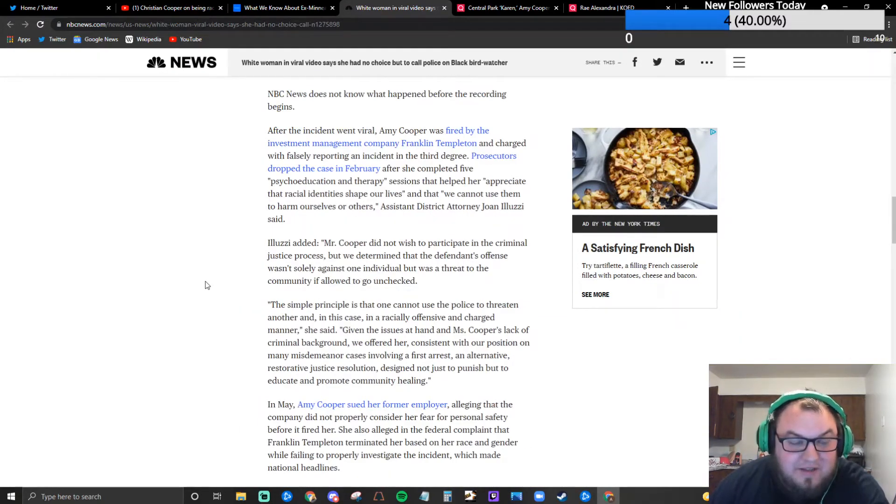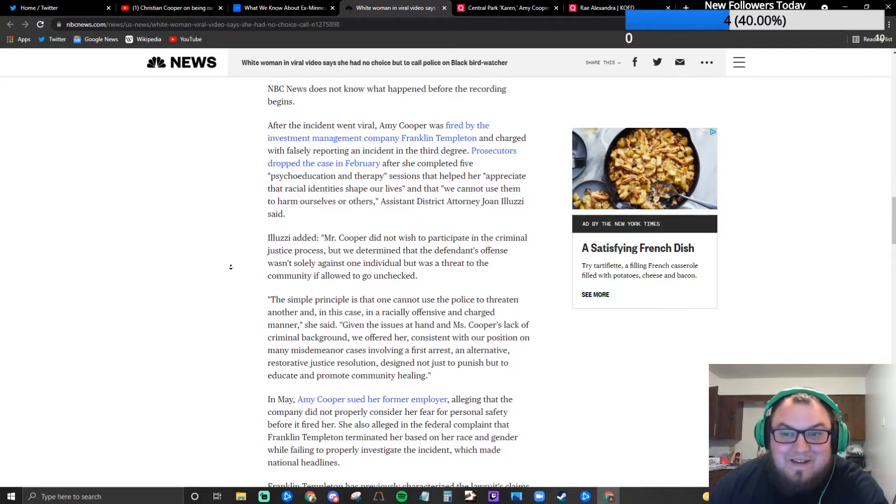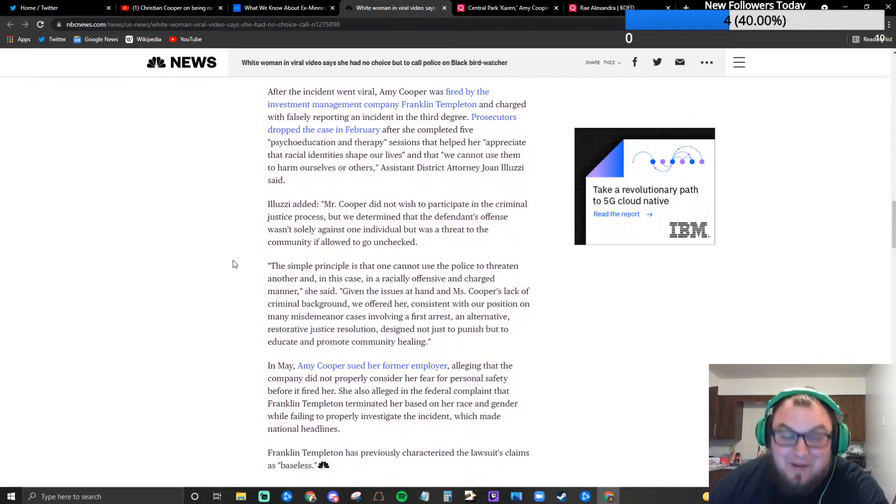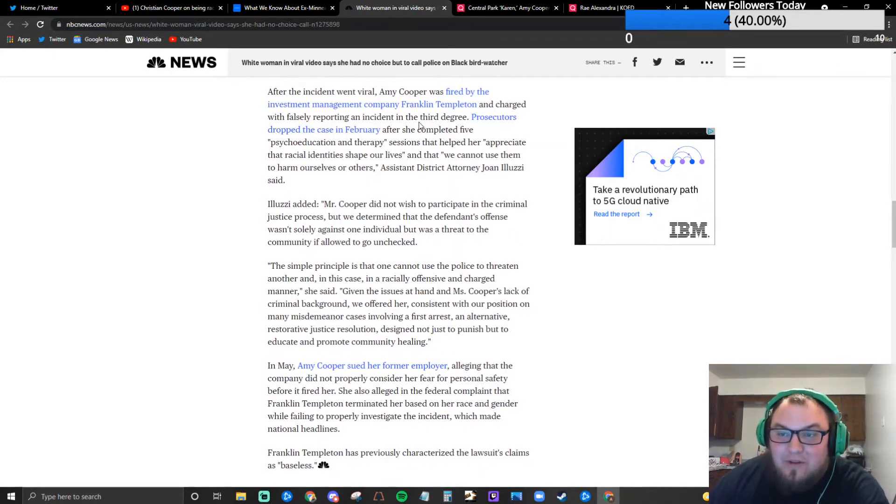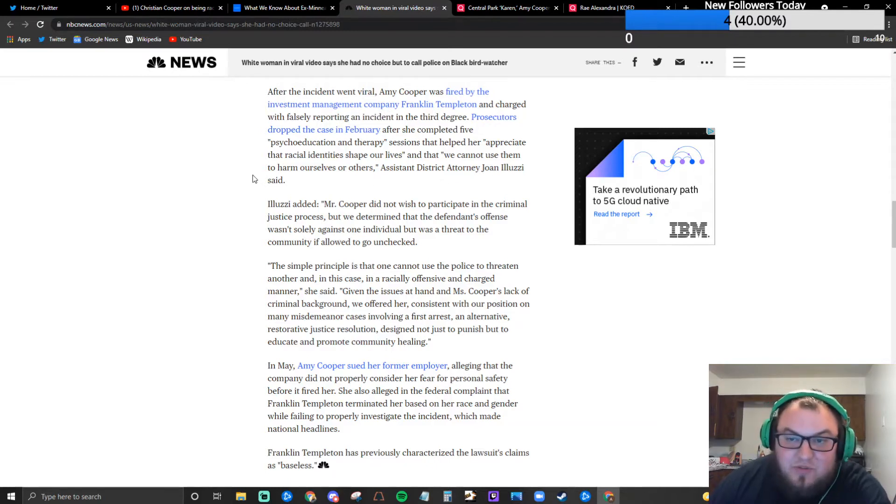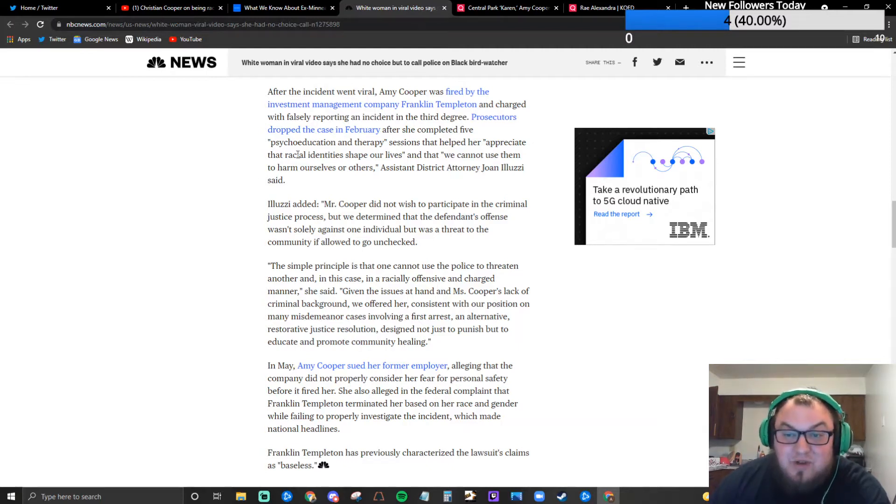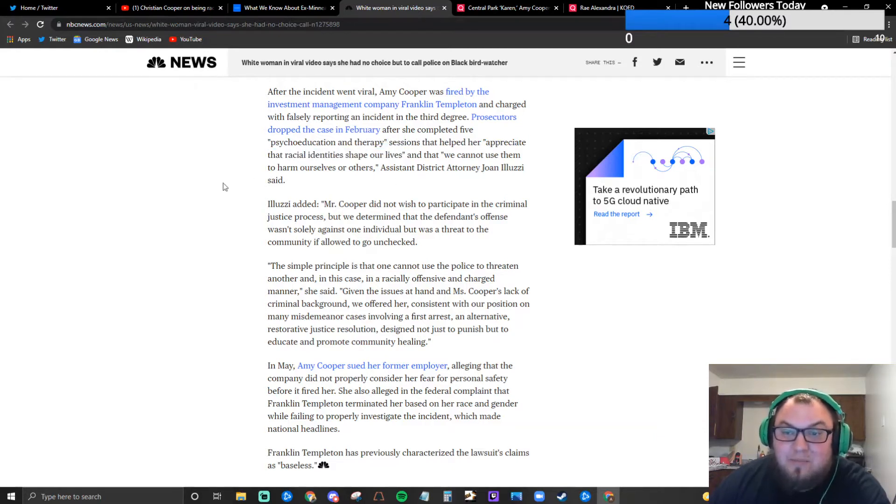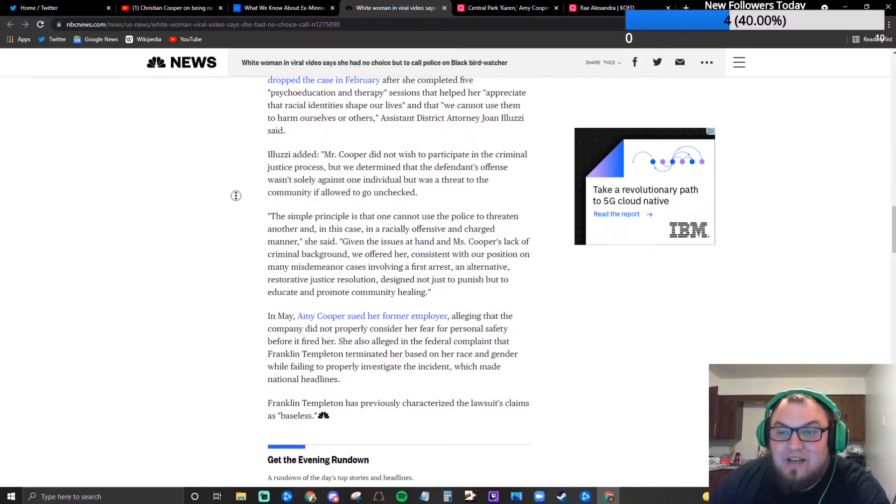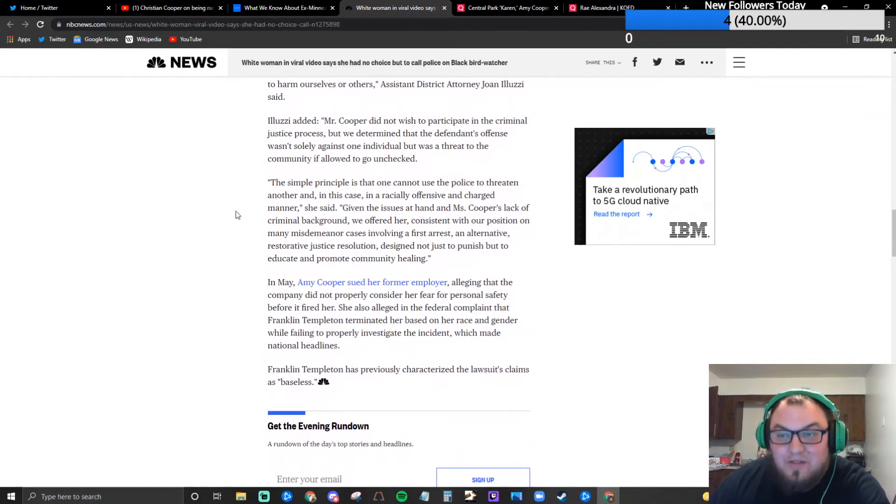After the incident went viral Amy Cooper was fired by the investment management company Franklin Templeton and charged with falsely reporting an incident in the third degree. Prosecutors dropped the case in February after she completed five psychoeducation and therapy sessions that helped her appreciate the racial identities that shape our lives and that we cannot use them to harm ourselves or others.